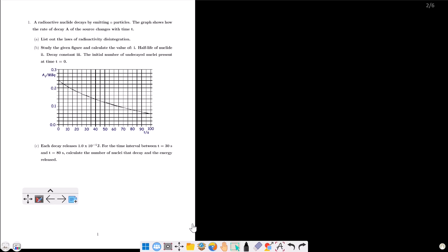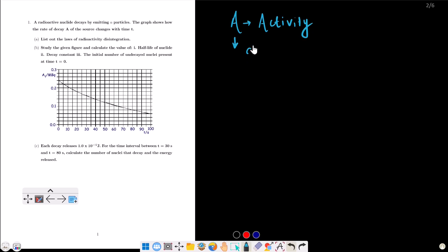Hello dear students. In today's video, I am going to do three numerical problems on radioactivity. I am going to show you how the rate of decay A of the source changes with time T — the activity, rate of disintegration, dN/dt. List out the laws of radioactive disintegration. Then, study the given figure and calculate: (1) the half-life of the nuclide, (2) the decay constant, and (3) the initial number of undecayed nuclei present at time T equals zero.